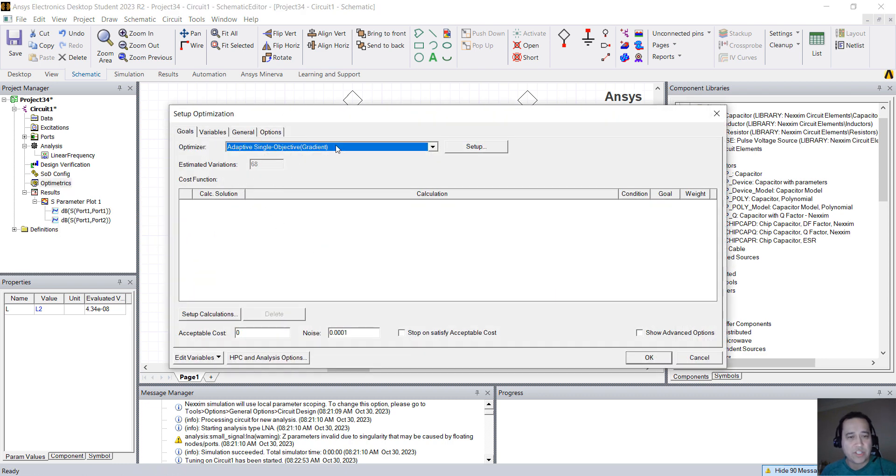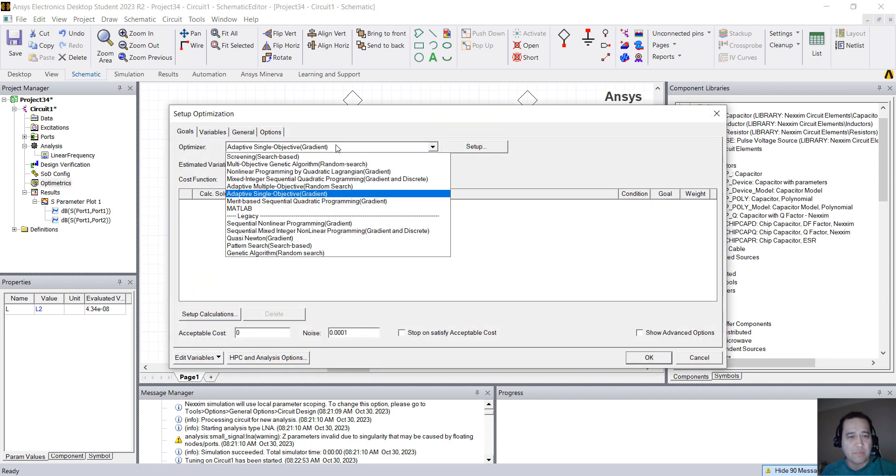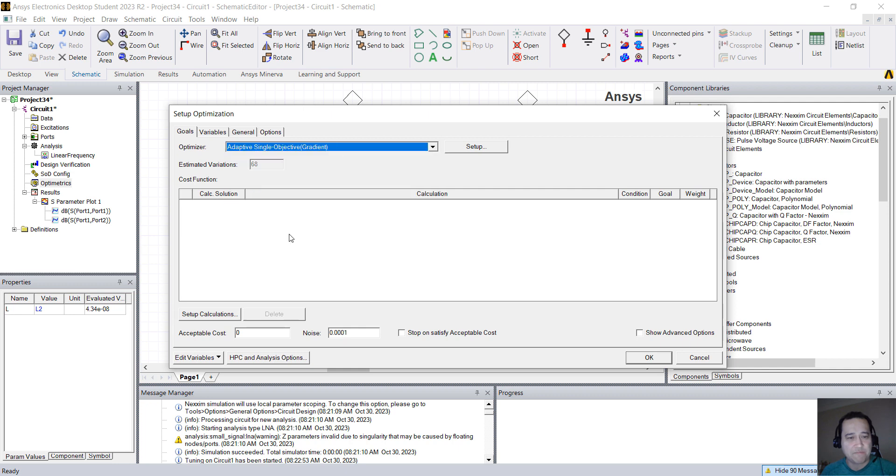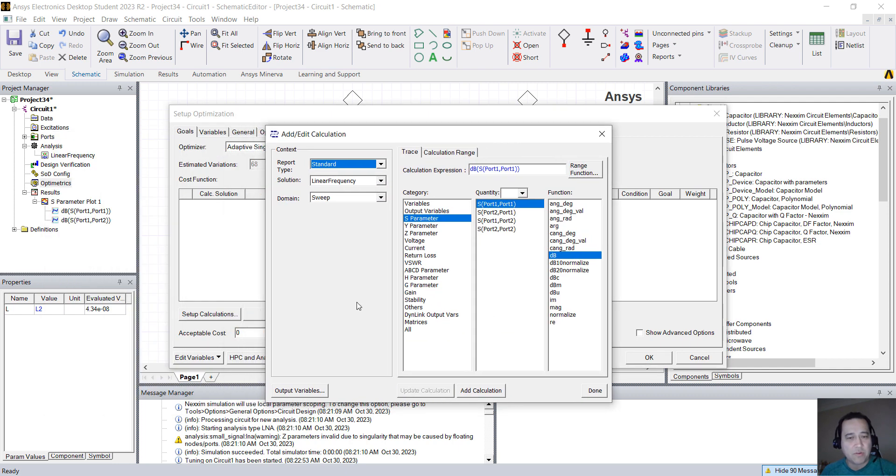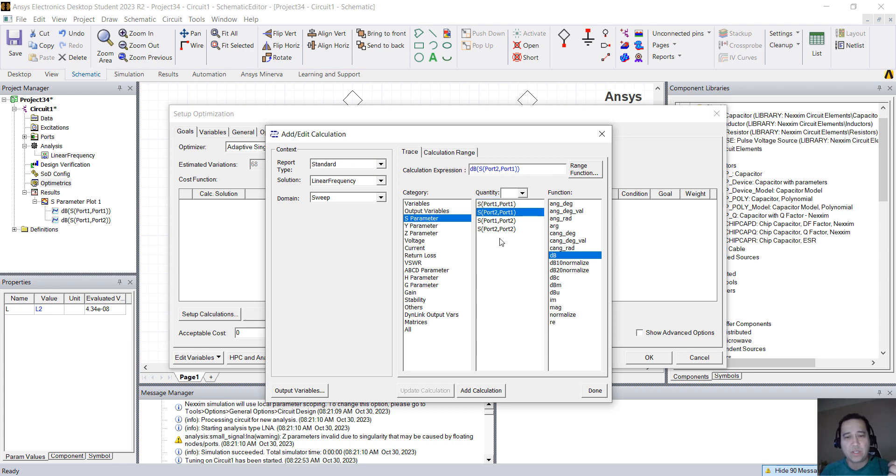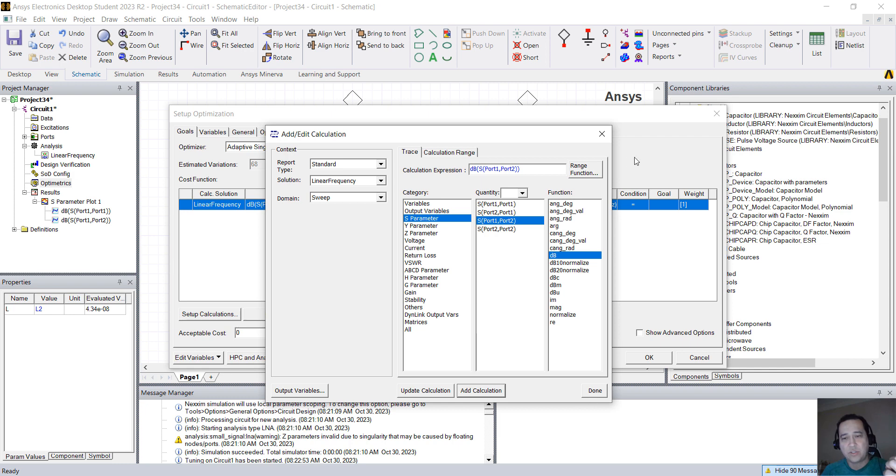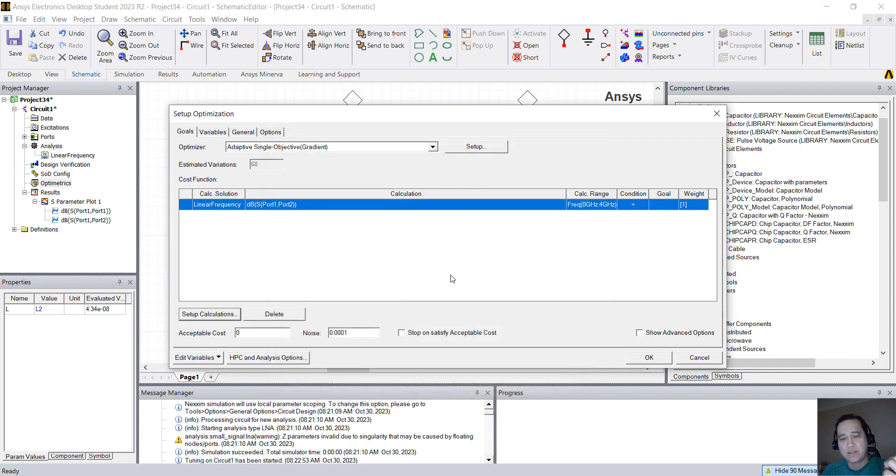So you can change the optimizer, just keep this one, and you have to click here on Setup Calculations and define your goals. It can be more than one. In our case, I'm going to set S21, add to Calculation so it goes here down in the back. I click Done.